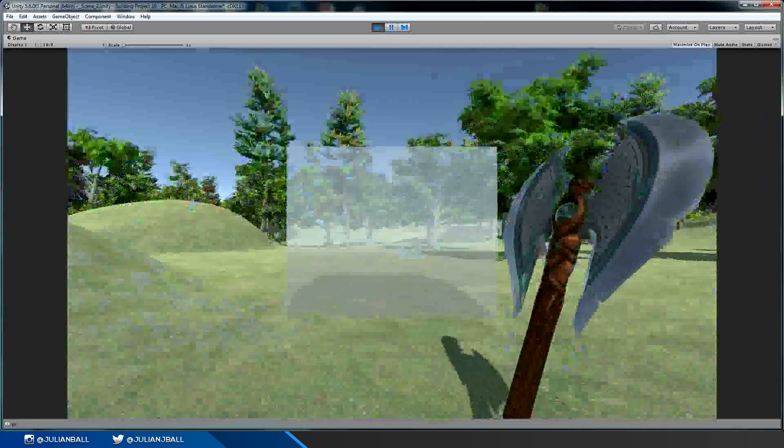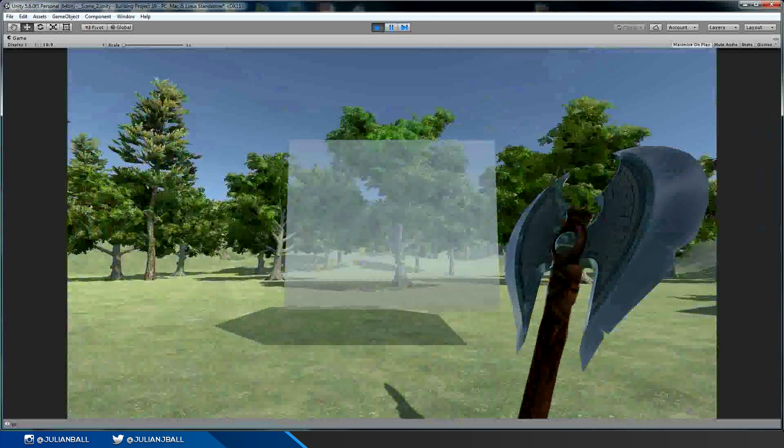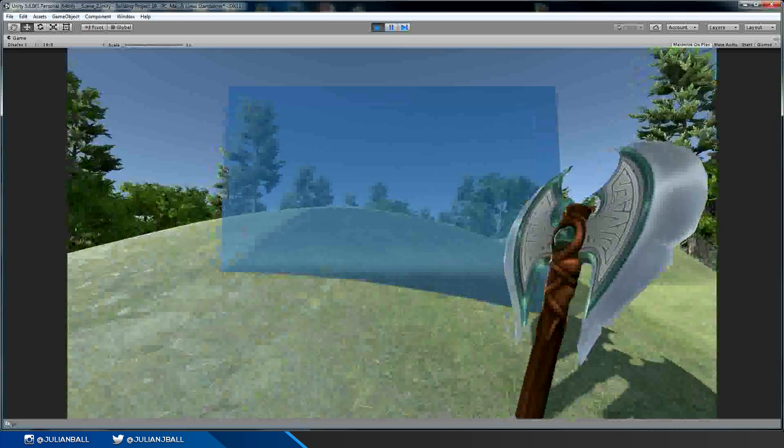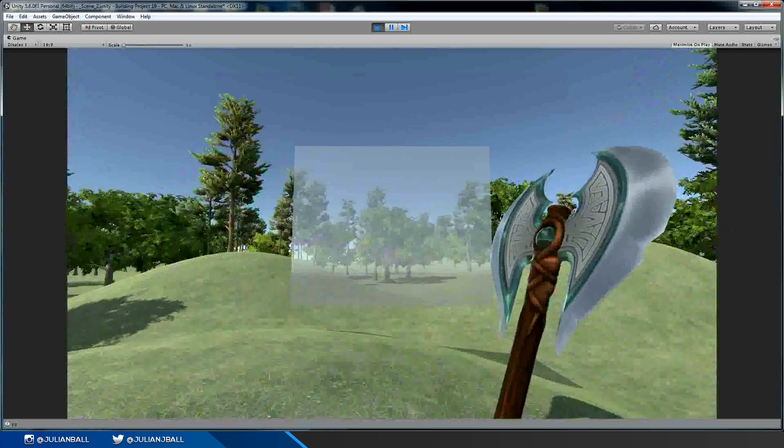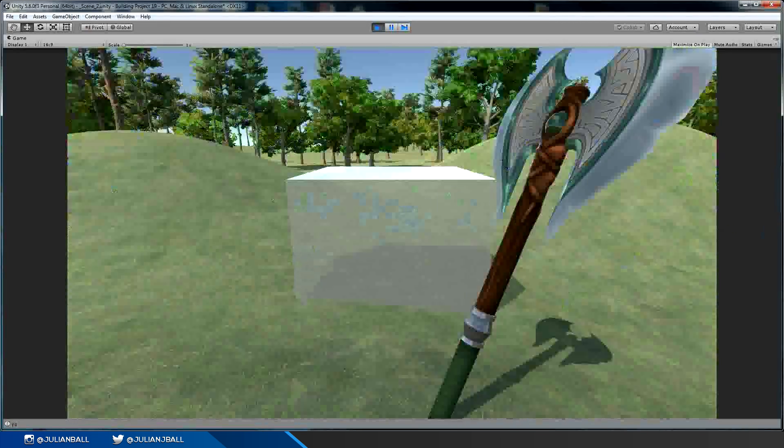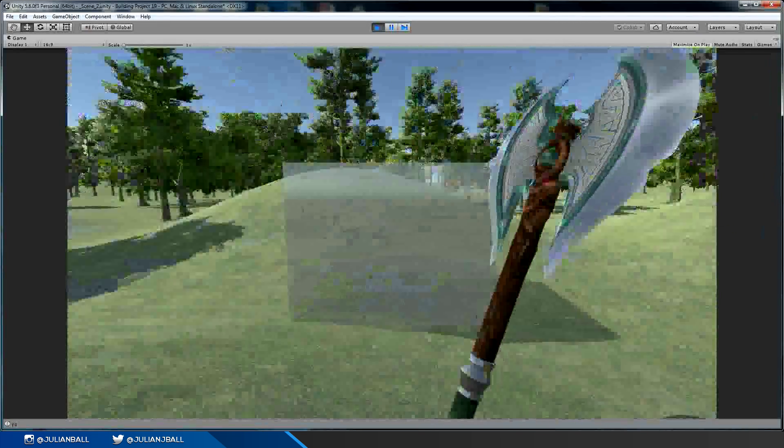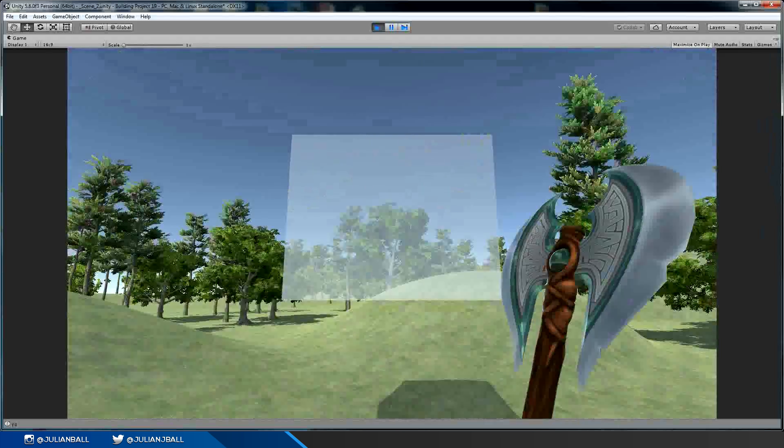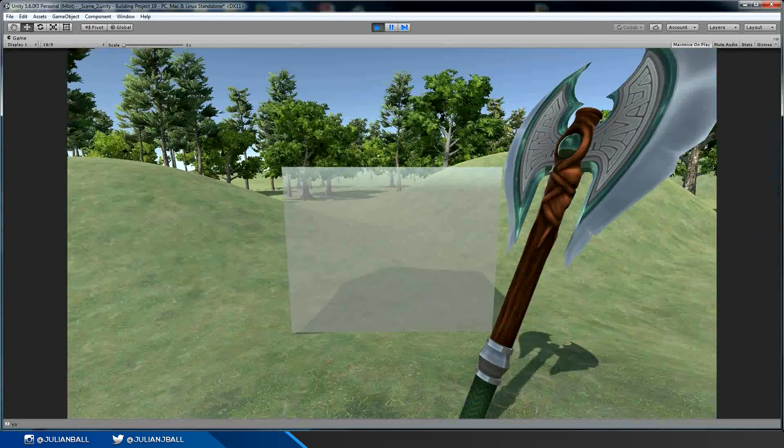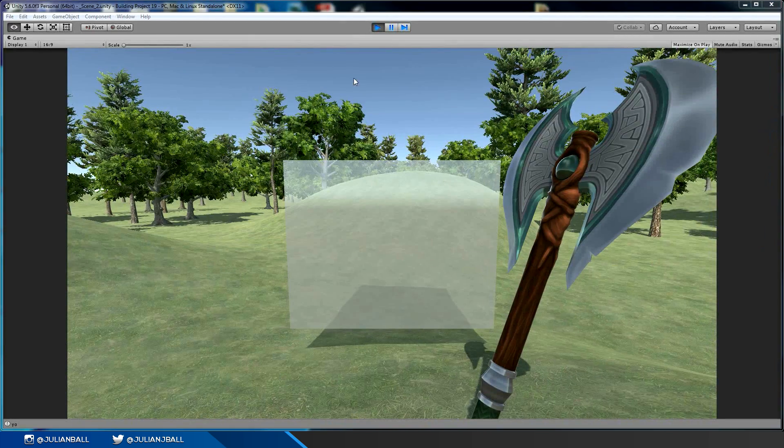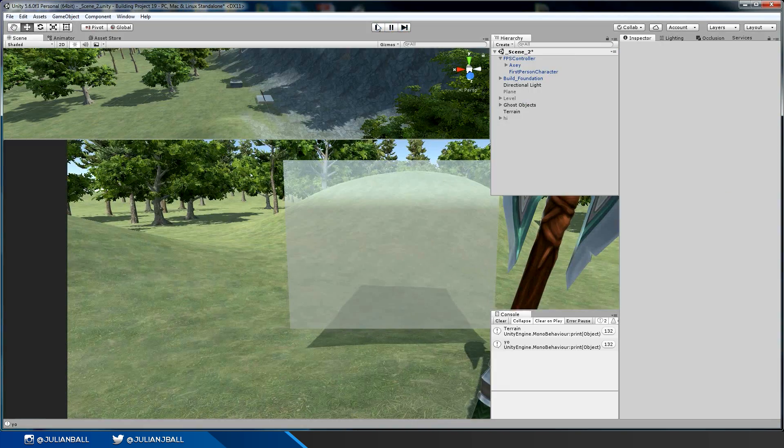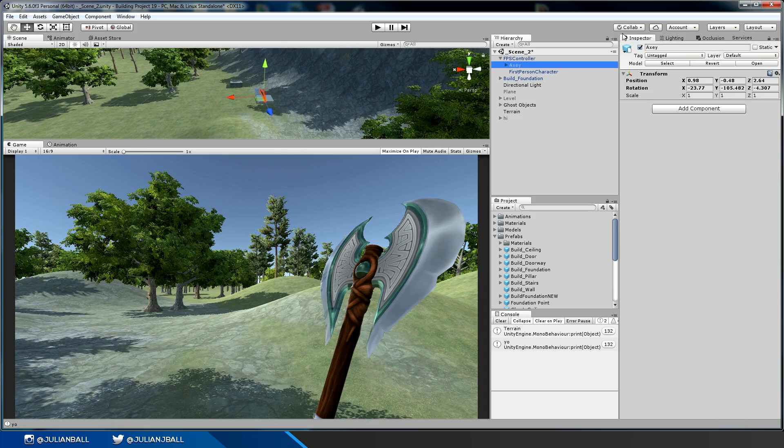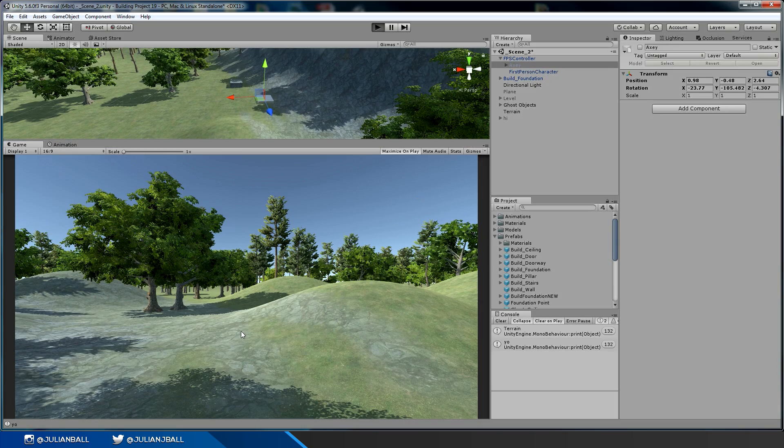Oops, I accidentally got this axe turned on. If you recognize this axe, this is actually a model I made. I got a speed art of it on this channel, so this is what it looks like inside a game, although the textures aren't set up properly so none of the reflection maps are proper. But let's just turn that off for now.